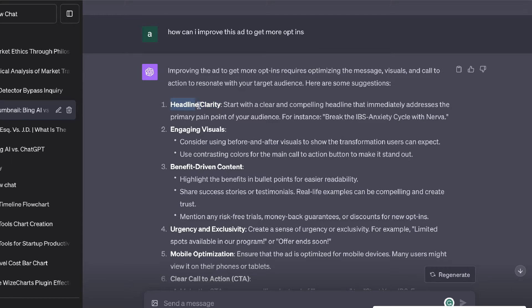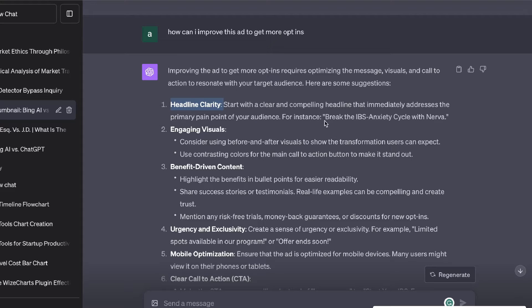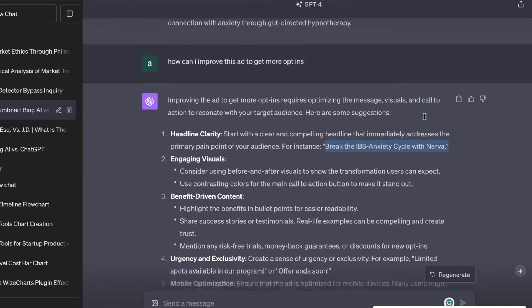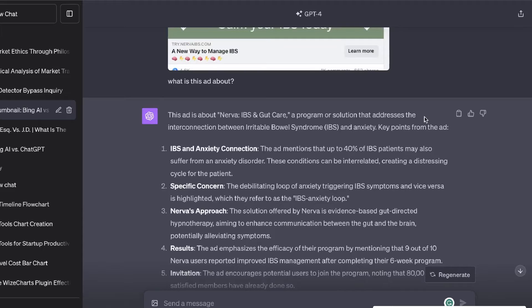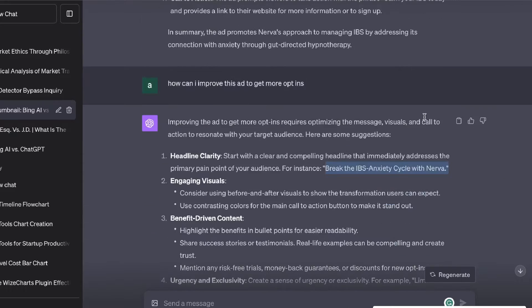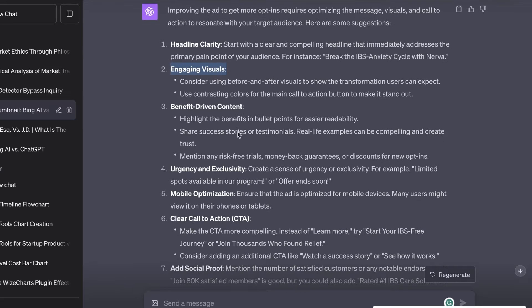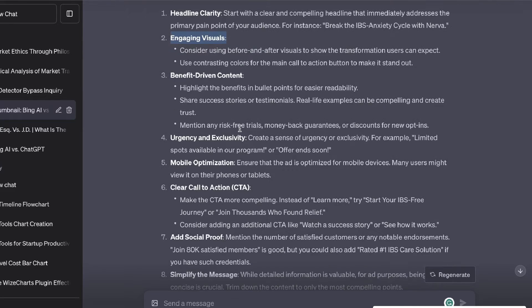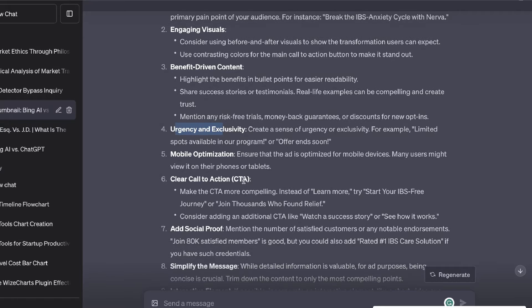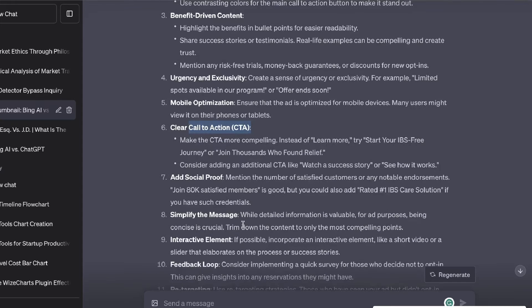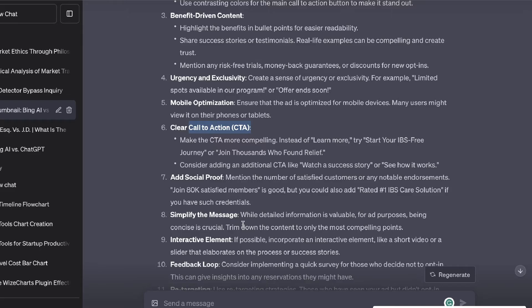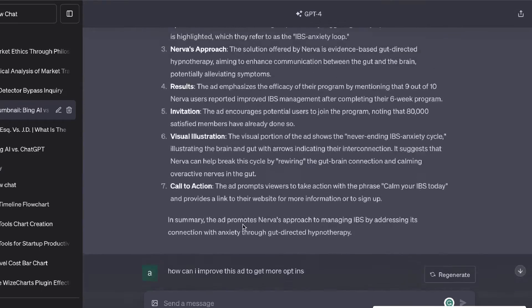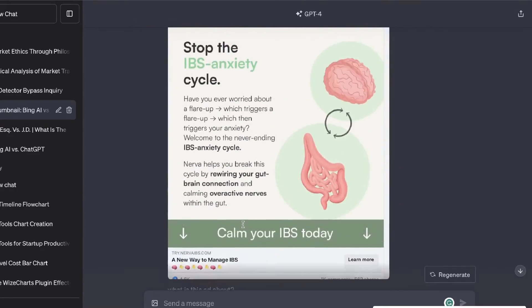For example, it's given us recommendations to improve the clarity of our website and as we can see here it's actually talking about this specific ad. It's talking about breaking the IBS anxiety cycle with Nerva, which is what that ad is about. So it's not just general information, you're getting information about the image in which you uploaded. It also talks about engaging visuals, benefit-driven content, improving your urgency and exclusivity, having a clear call to action and so on. We're getting very customizable recommendations based upon the image that we uploaded.